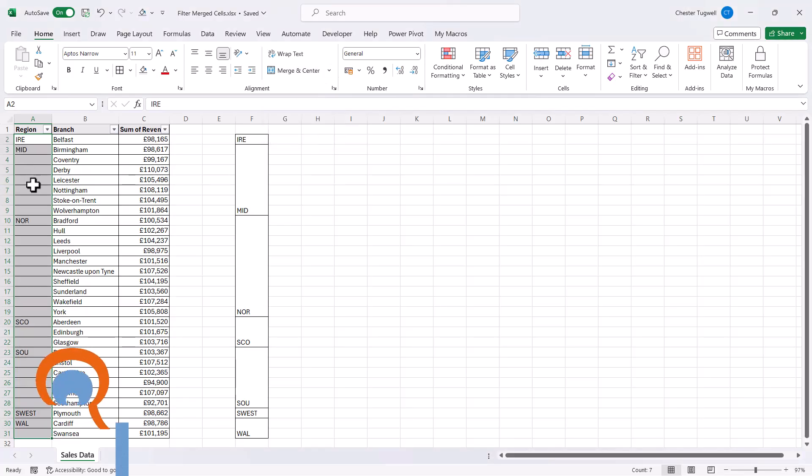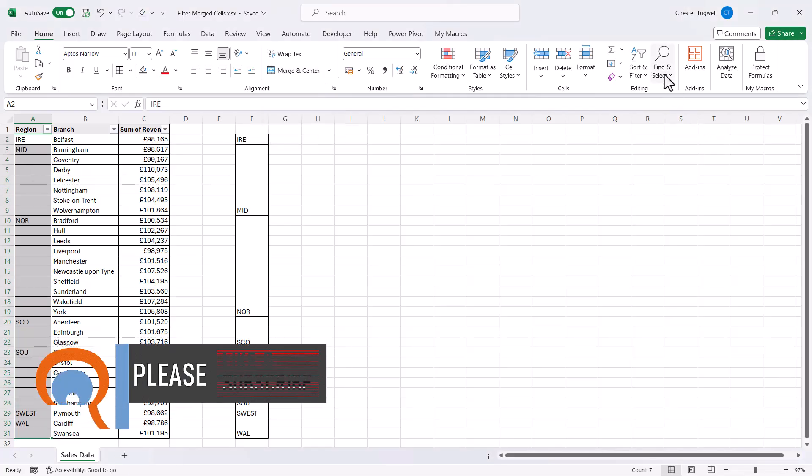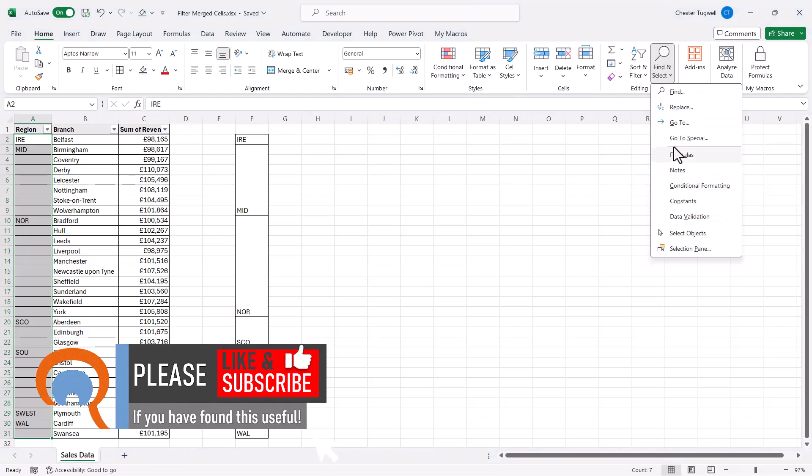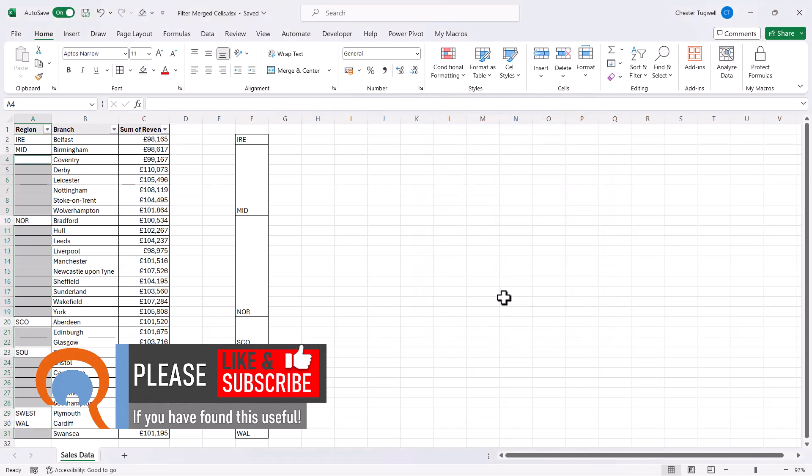Then with the cells still selected, go over to the Find and Select button, go to Special, and then select Blanks, click on OK.